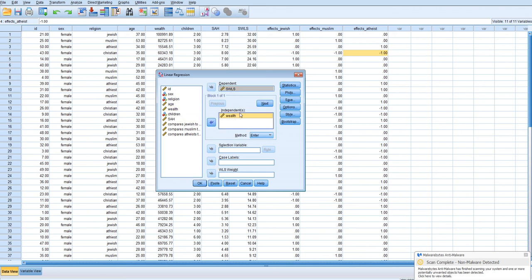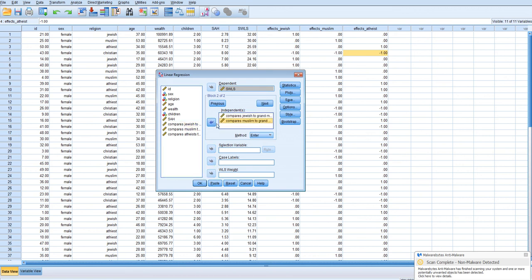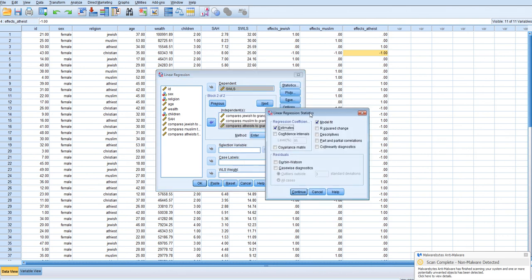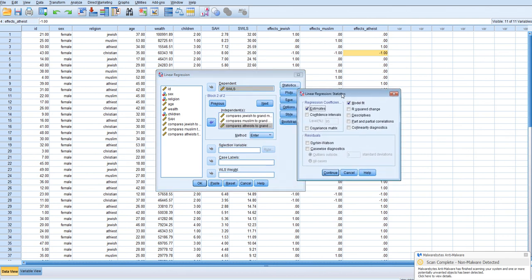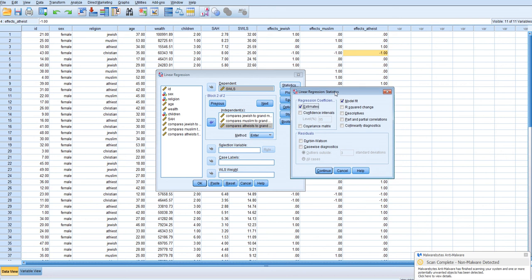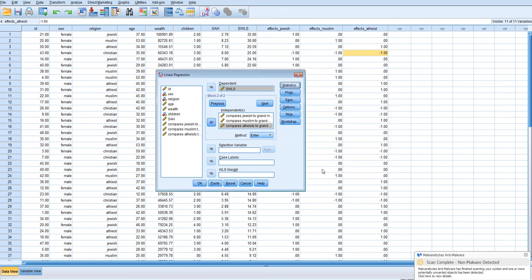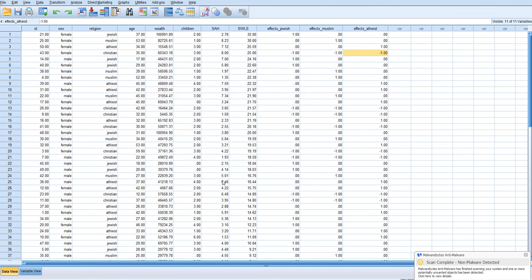And in the next block we'll put our three dummy codes, or I should say effects codes, our three effects codes in the next block. And we want to make sure that since we're testing, we want to test the total effect of religion above and beyond wealth. We're going to ask for the change in R squared. Click continue and OK.